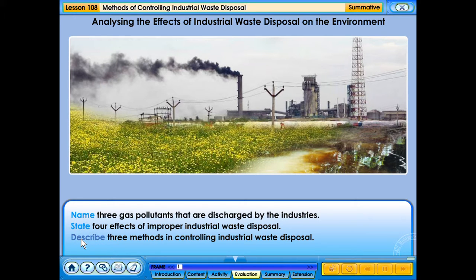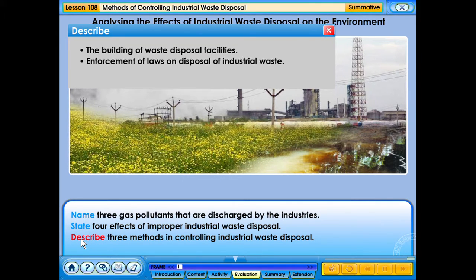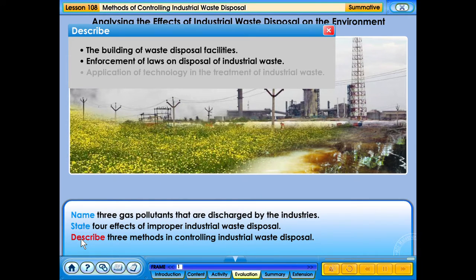The building of waste disposal facilities. Enforcement of laws on disposal of industrial waste. Application of technology in the treatment of industrial waste.